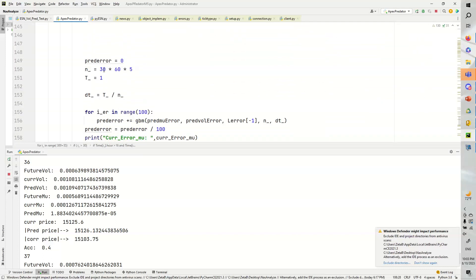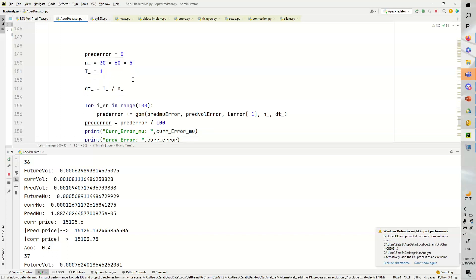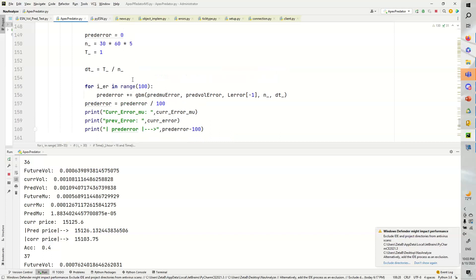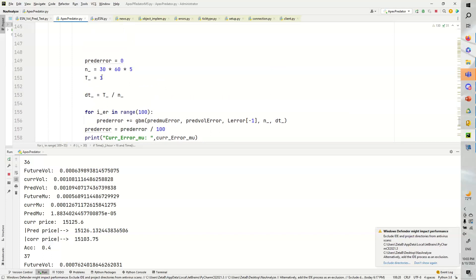Again, this n_underscore is 30 times 60 times five, which is about 9,000, I think. Doing the math off the top of my head. That's maybe not appropriate. Maybe there's a better number of steps.